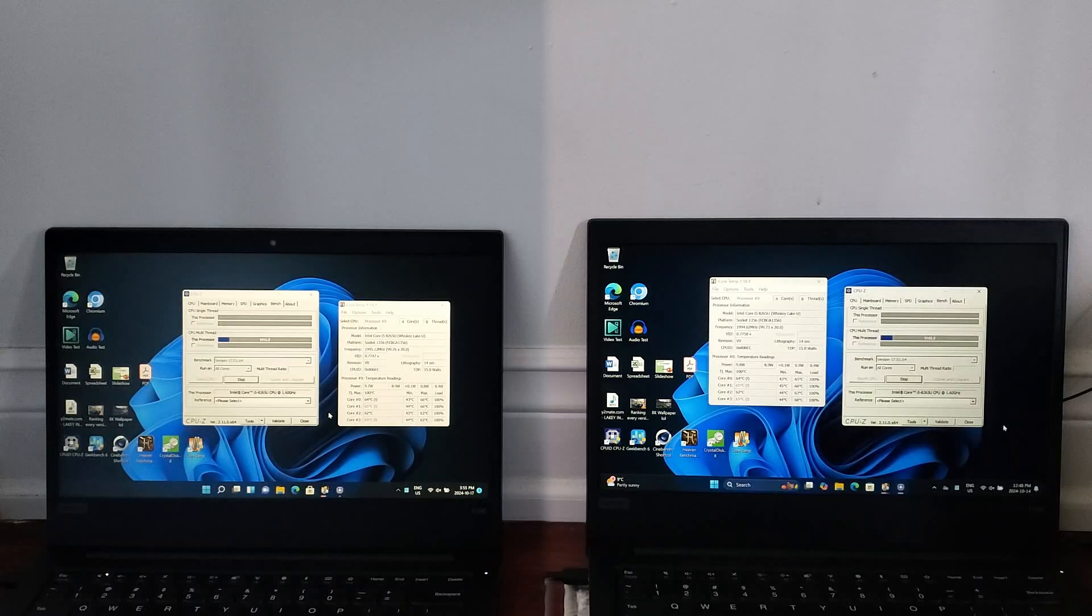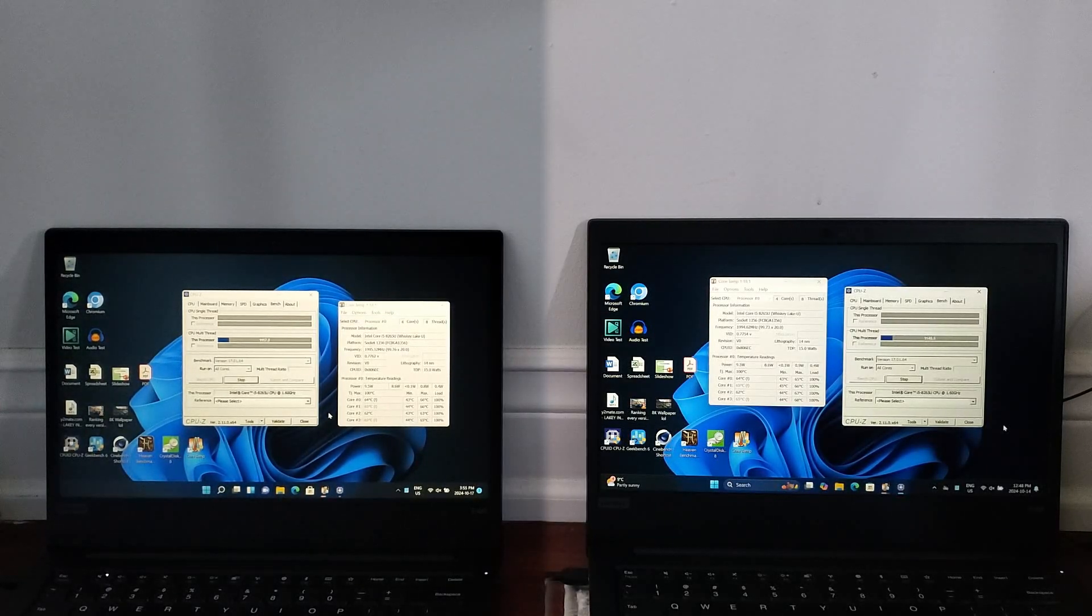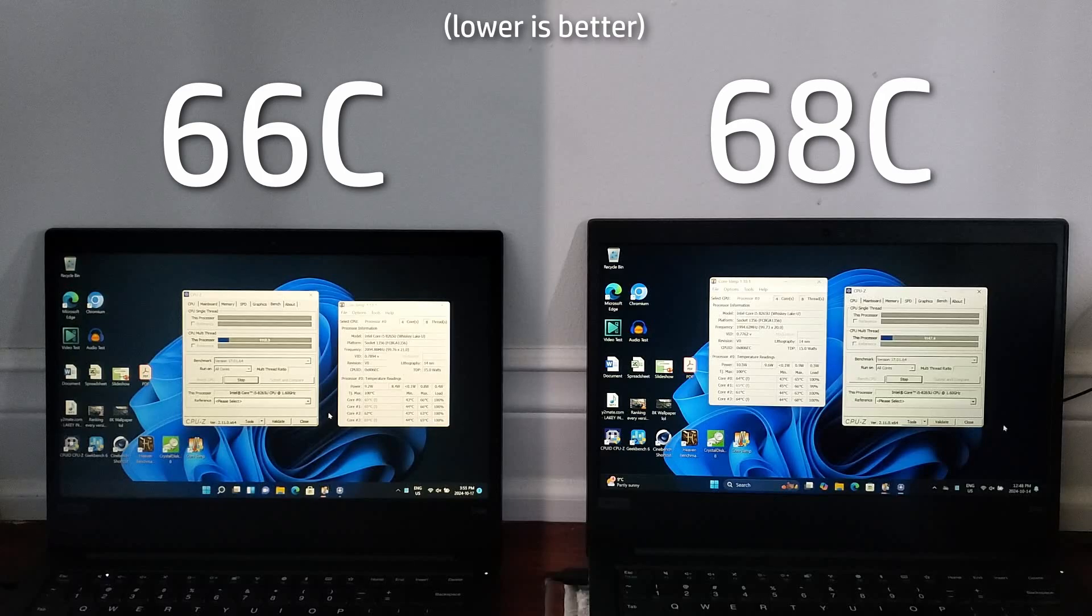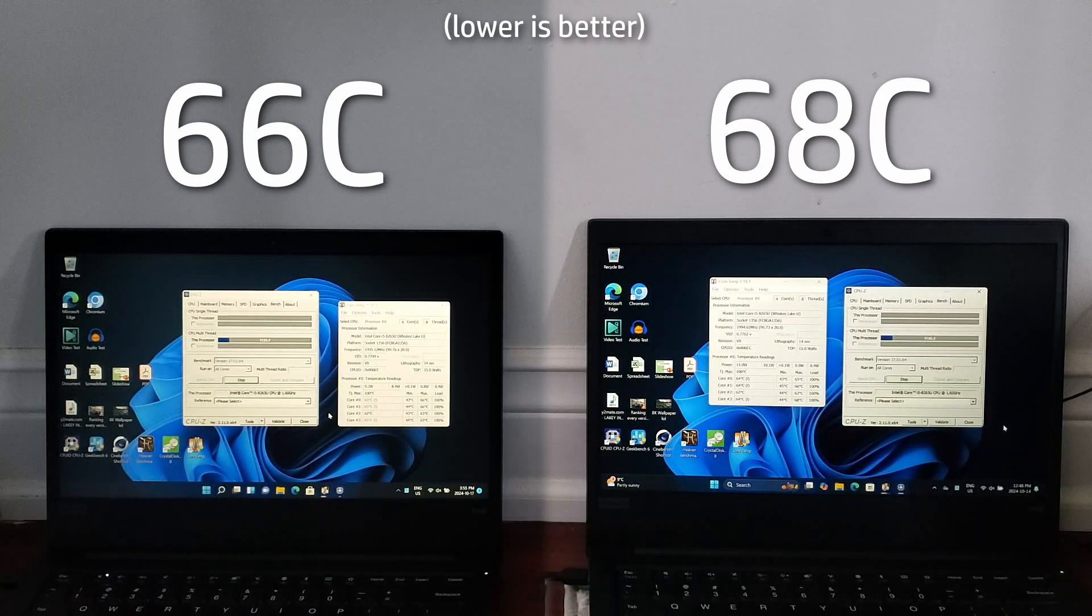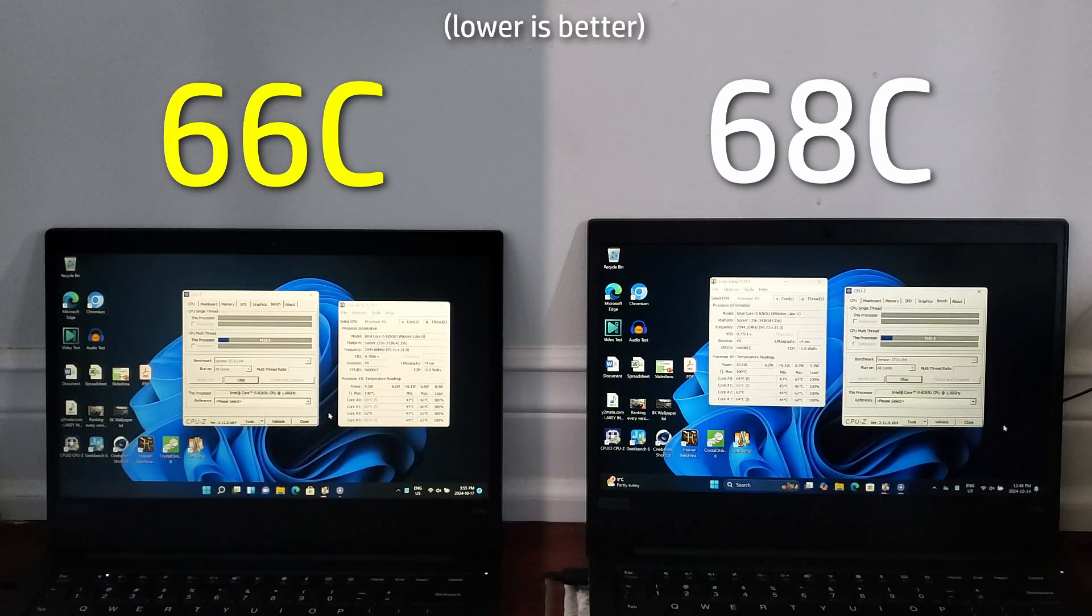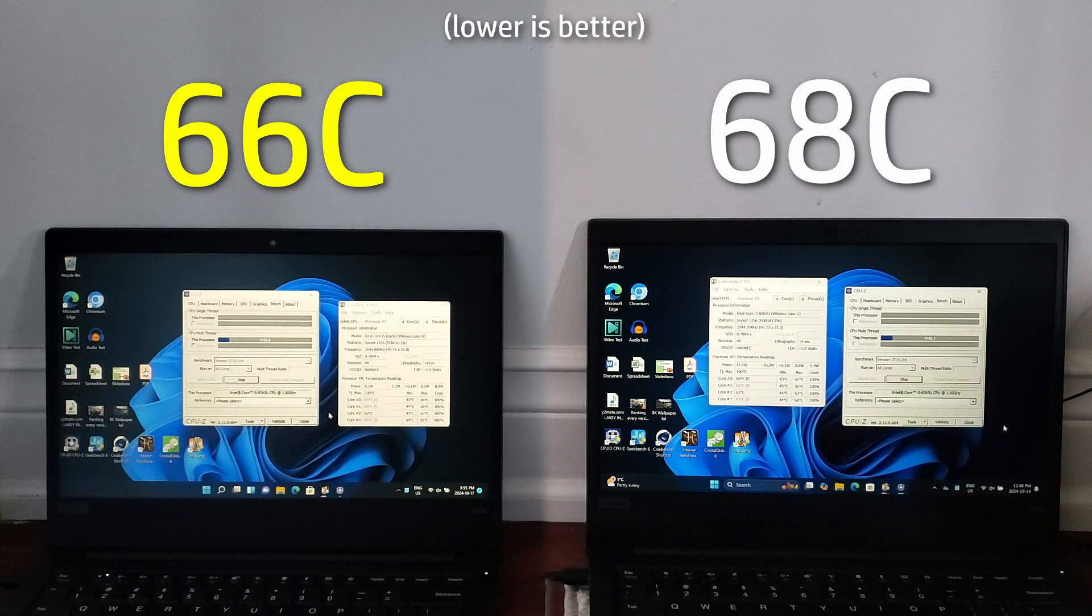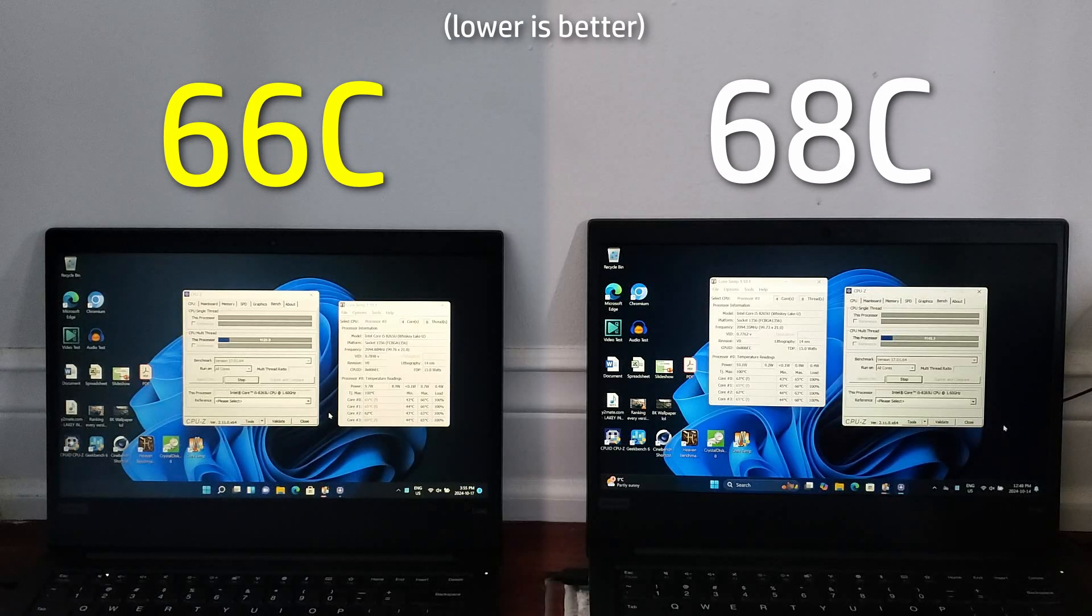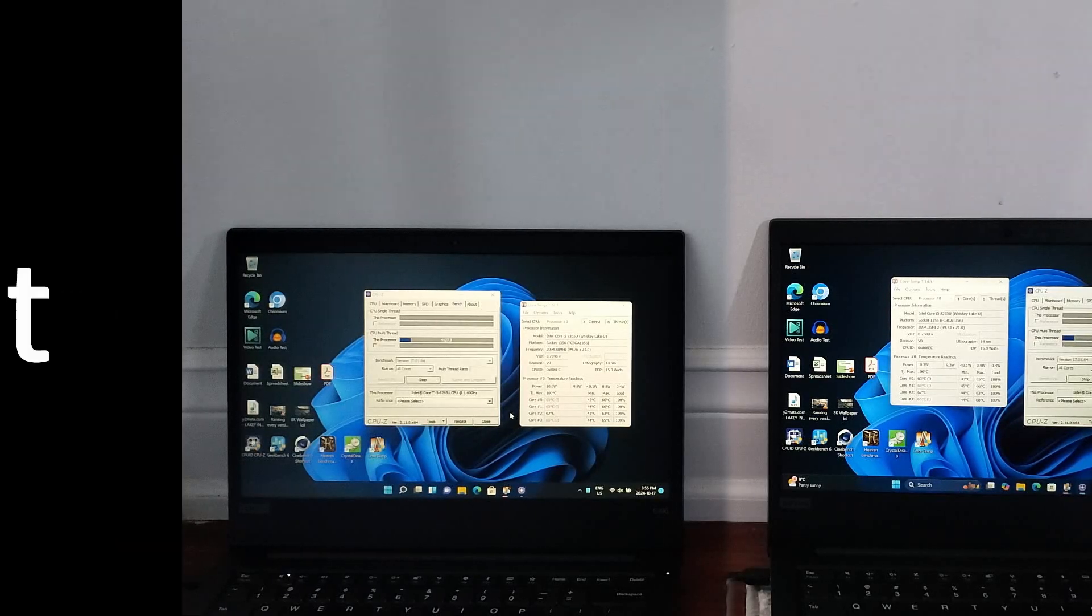To simulate a load where the CPUs on both machines were being maxed out, I ran CPU-Z's stress test tool and found that the same difference in temperatures where both machines were present, with Windows 11 21H2 reaching a peak of 66 degrees Celsius and 24H2 reaching its peak at 68 degrees.